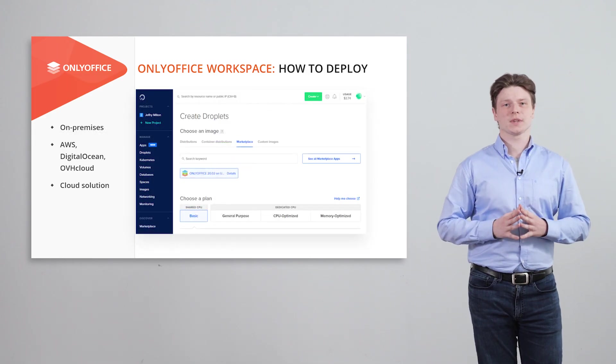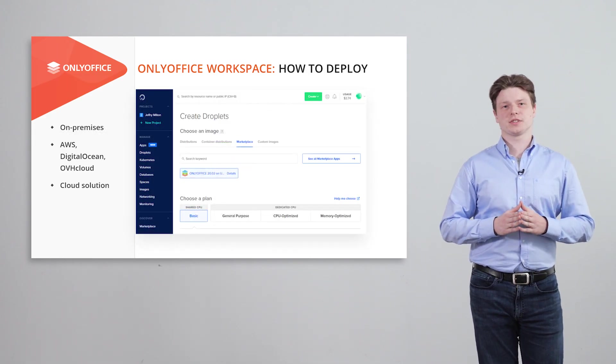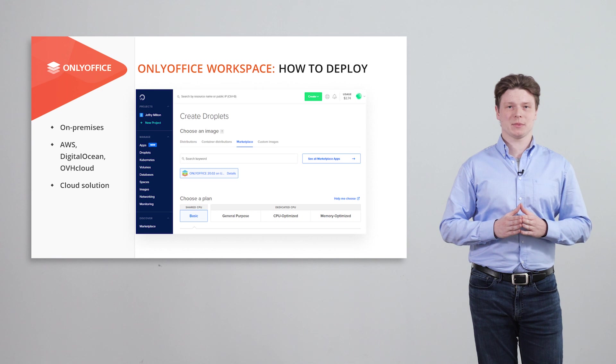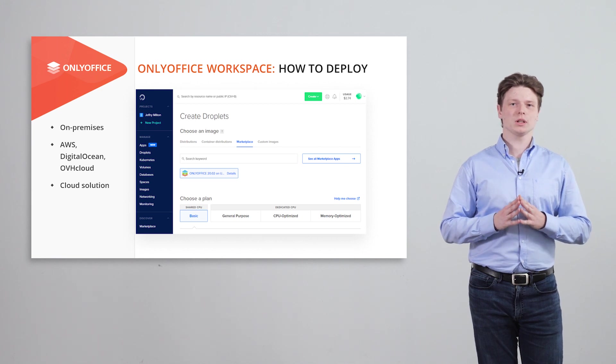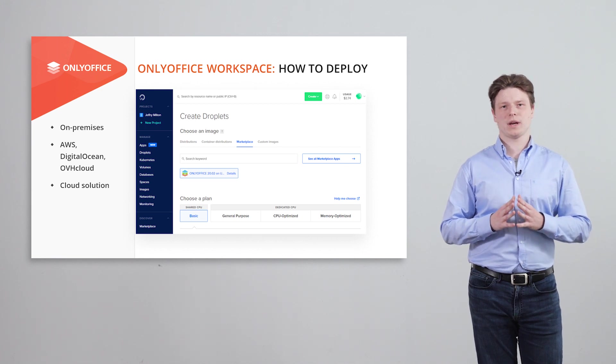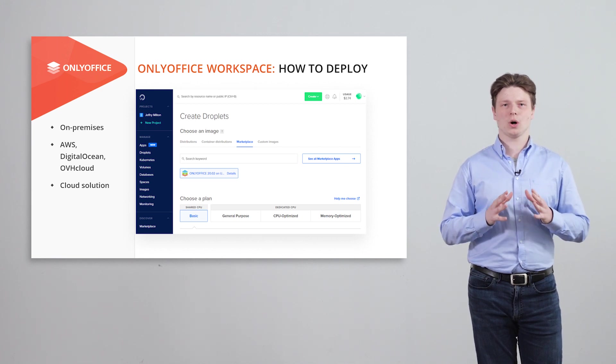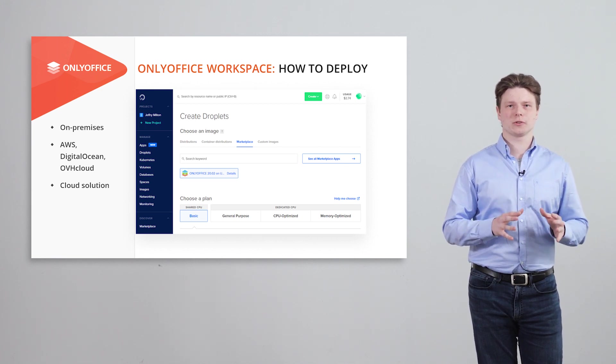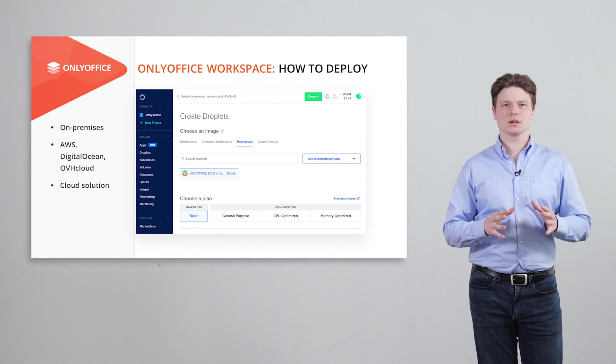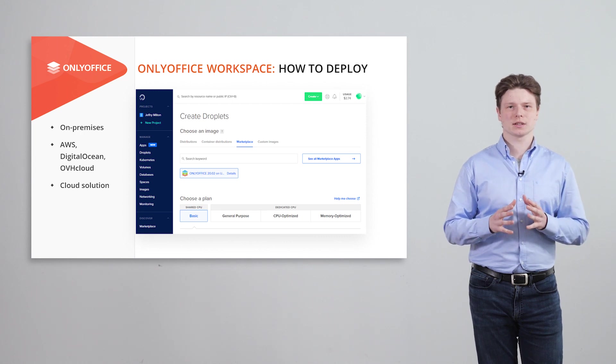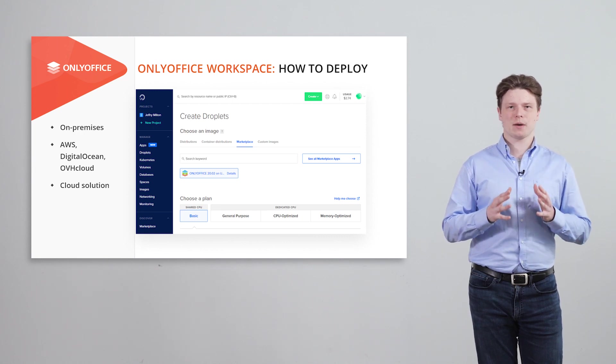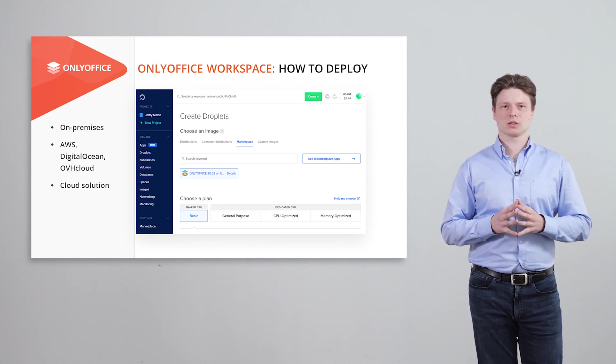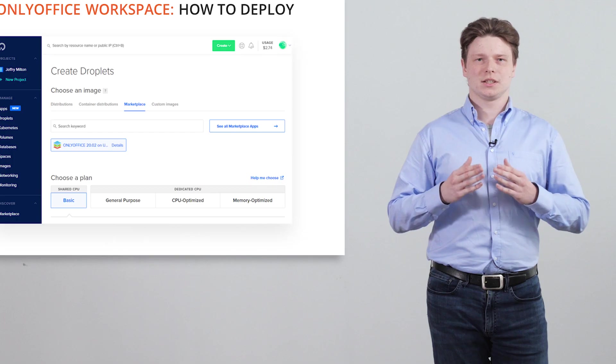Ready to start? Choose the suitable deployment option. Host OnlyOffice workspace on your own local server, Windows or Linux using DAP, RPM packages or Docker script.